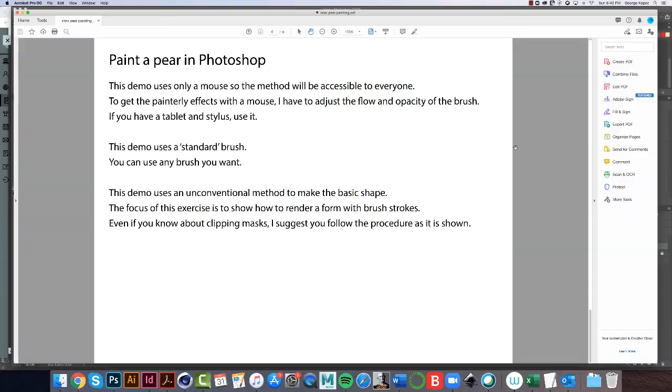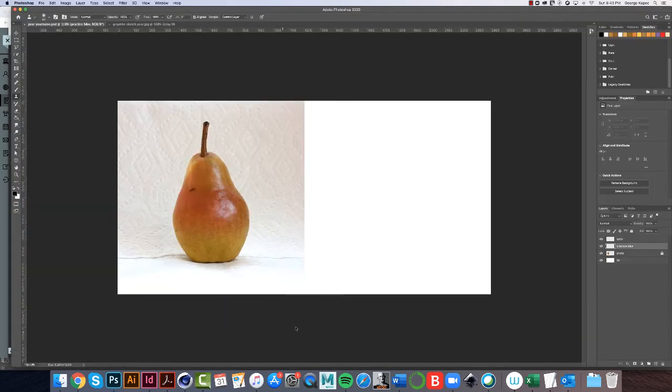So, let us go to Photoshop, and in this intro video, I just want to point out some stuff, and we'll get started on the painting in the next video.